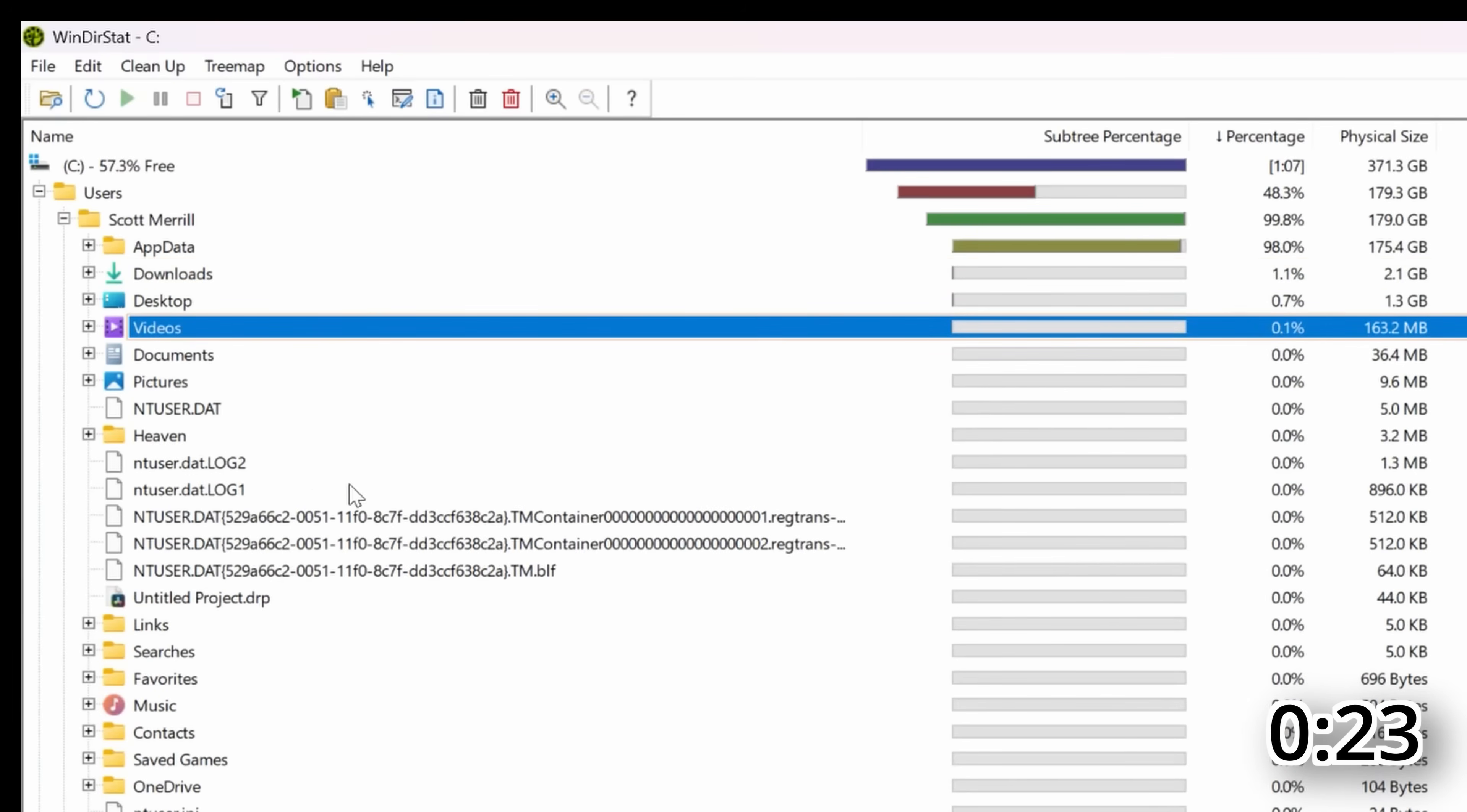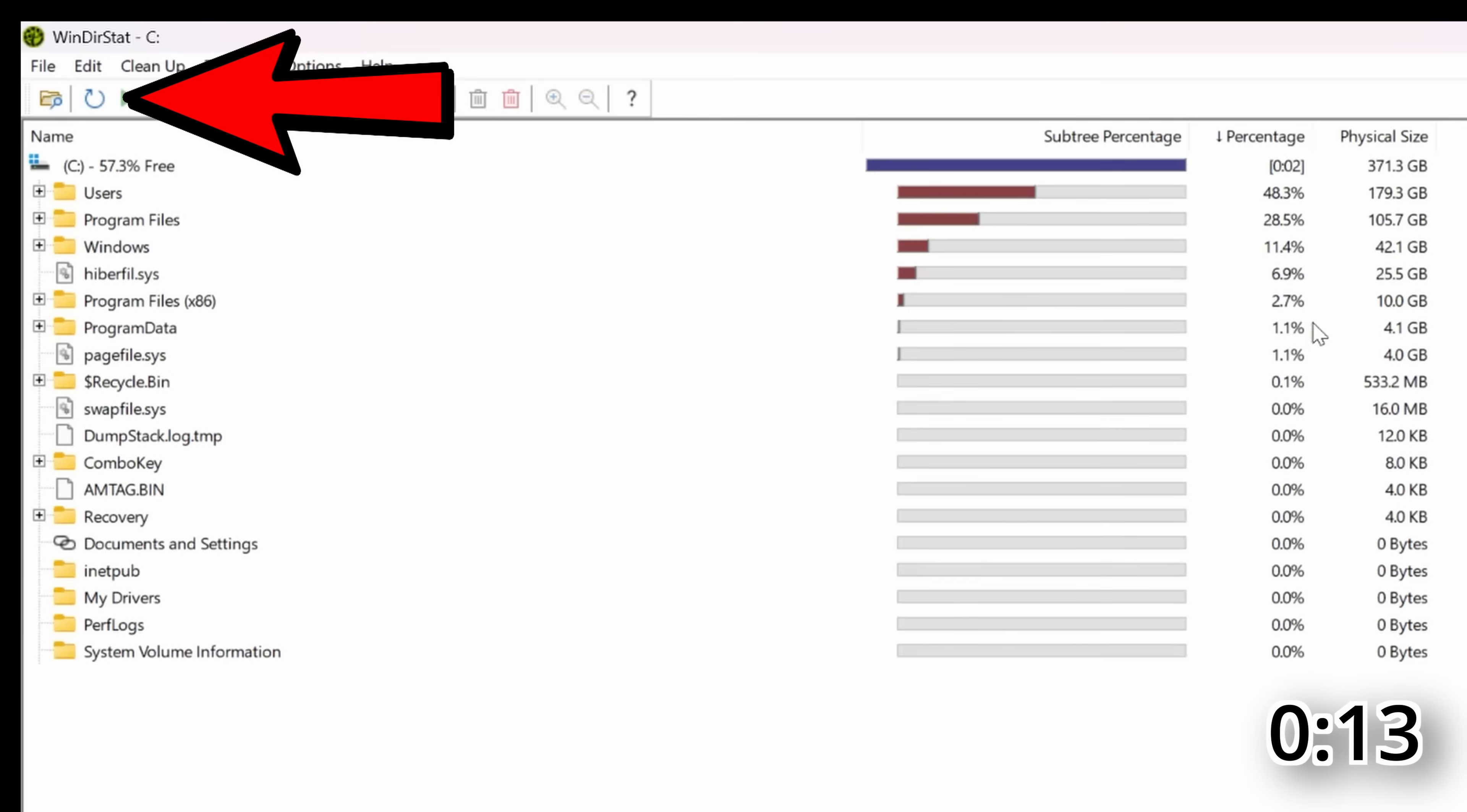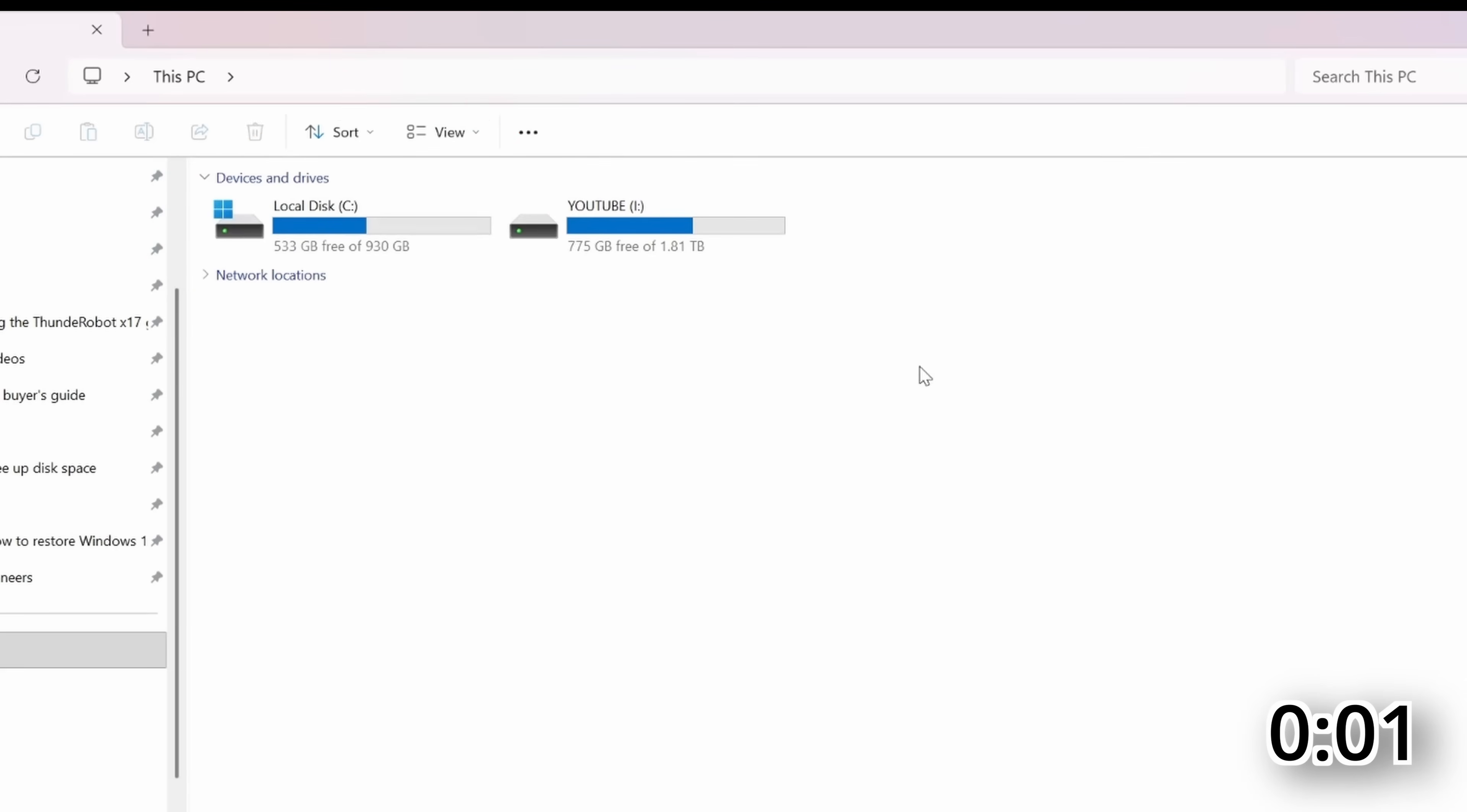Just be careful going into documents and pictures and videos because that is stuff that generally, if you don't have it backed up somewhere, once you delete it, it's gone. And then once you're done, you can go and click the refresh button up at the top and it will give you refreshed results on how much space is being used on your computer. And you can also go back to this PC on your computer to see how much drive space you now have free.